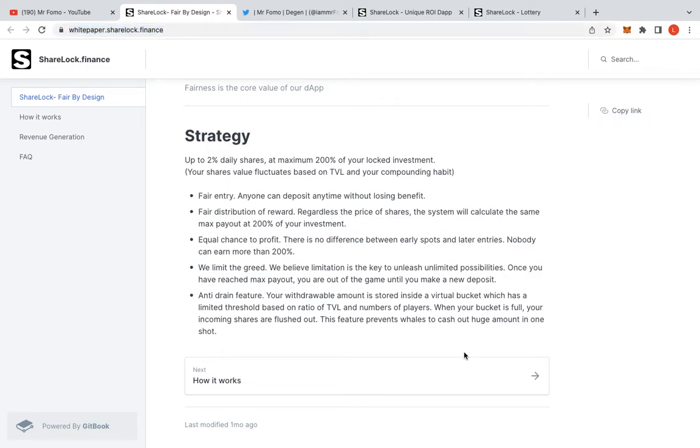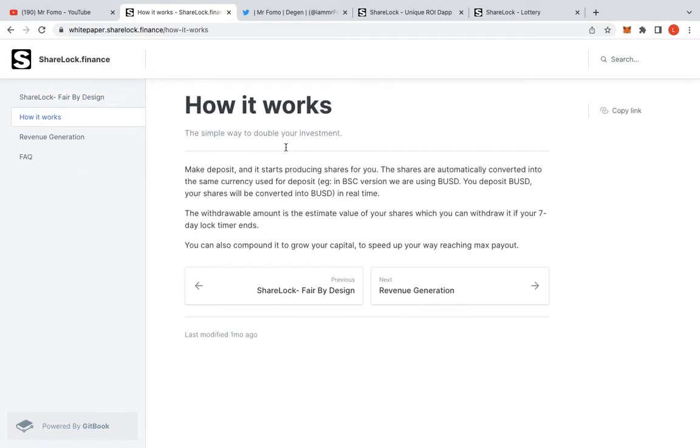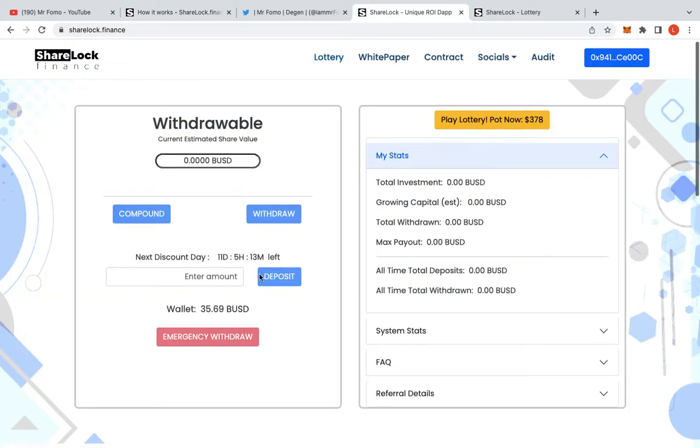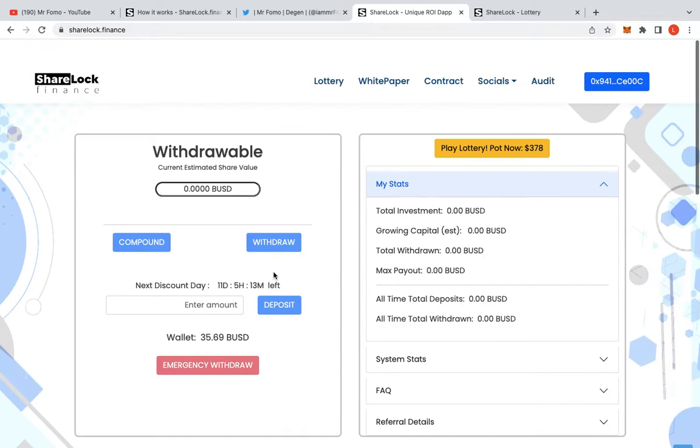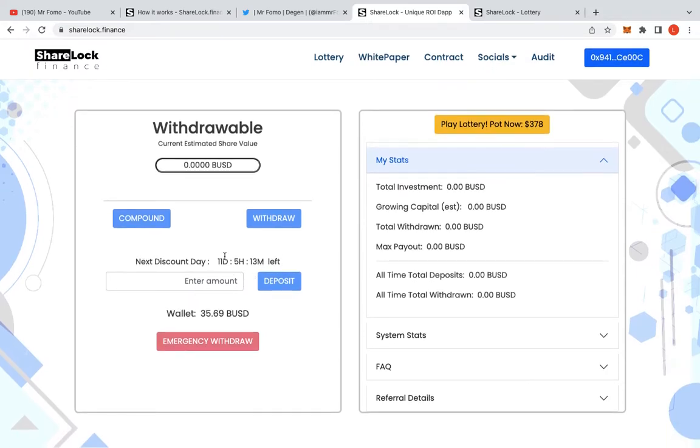How it works. Let's go to how it works. Make a deposit and start producing shares for you. The shares are automatically converted into the same currency used for deposit, BSC version using BUSD. Your BUSD shares will be converted into BUSD in real time. The withdrawal amount is the estimated value of your shares, which you can withdraw in seven-day lock time period. So if you go in here, you can kind of have a look down here. They've got a lot of features over here. I know they've got a discount. Obviously, you can put the deposit.